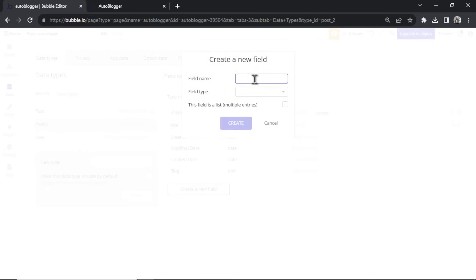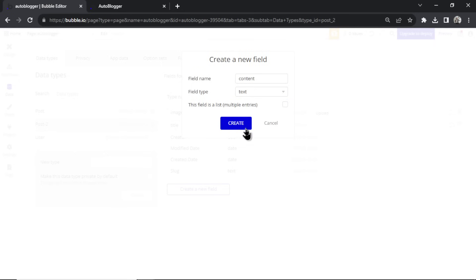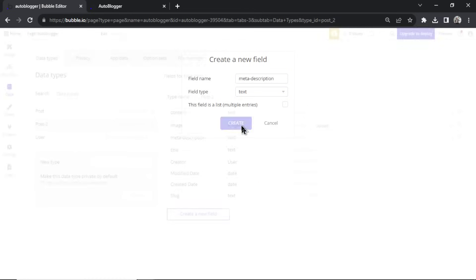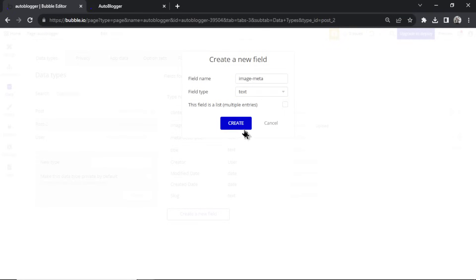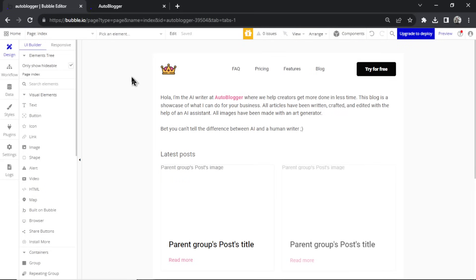Next we need the actual content — I call this 'content', field type text. We need a meta description, field type text — this is for SEO purposes. We also need image metadata, I call this 'image meta', also text. And our slug — the slug is the URL, and that's a built-in field.